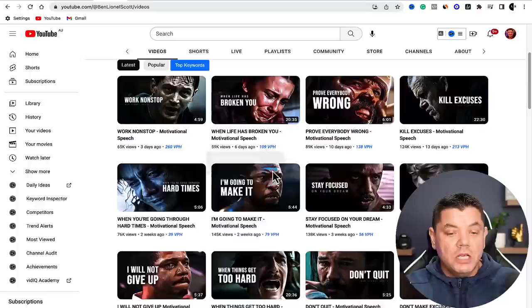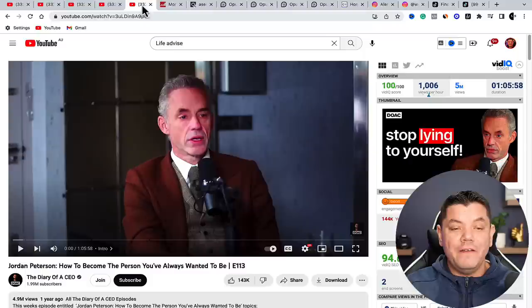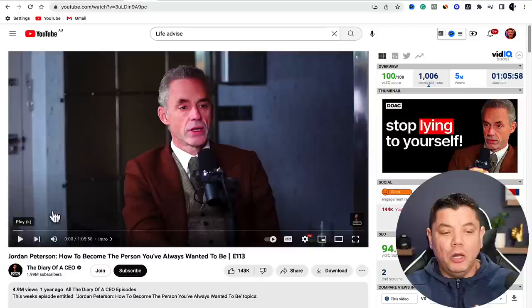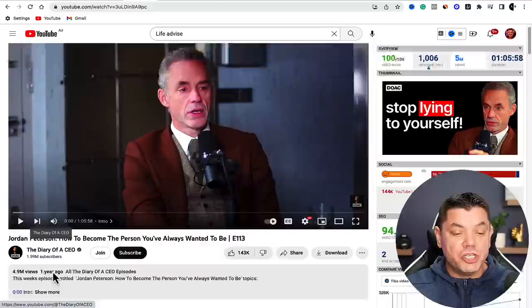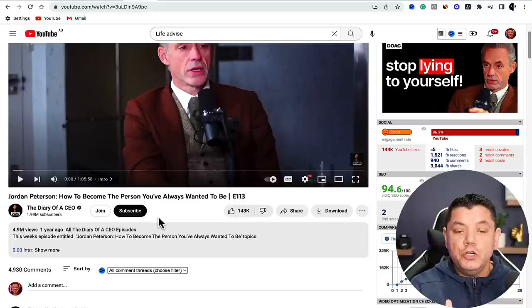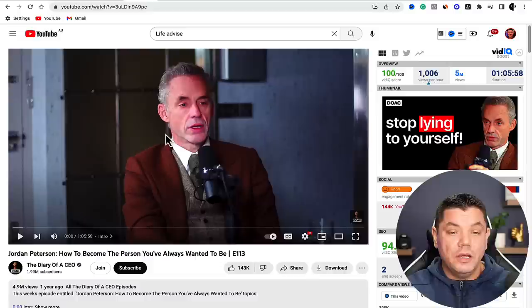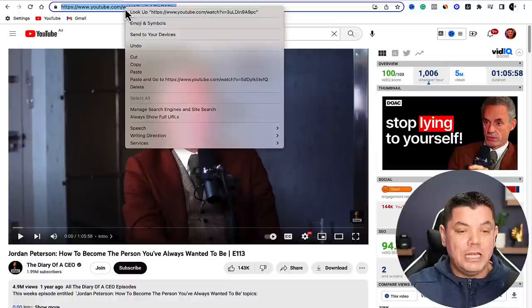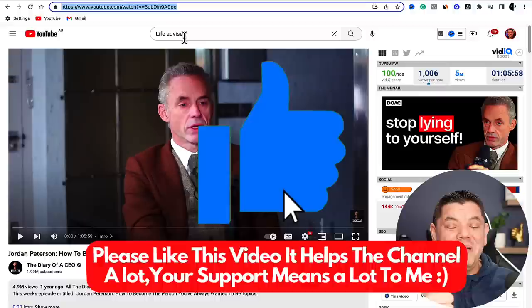What we want to do now is look at a video I found - this is an interview, a podcast with Jordan Peterson on a channel called The Diary of a CEO. This person interviews different types of successful people. To break this video down, you want to come up to the top, double click on the URL, and copy it.